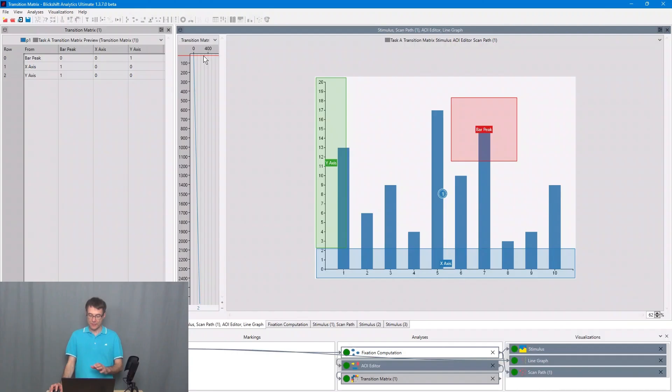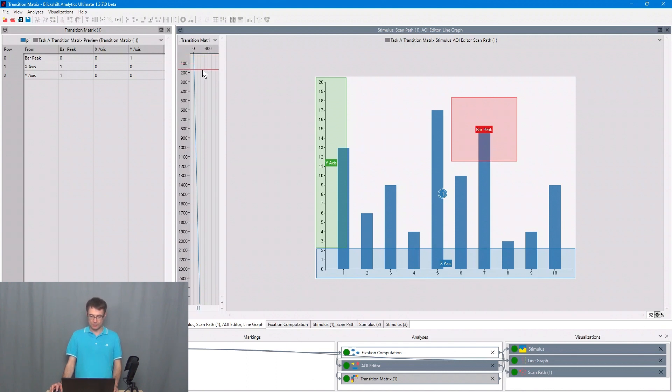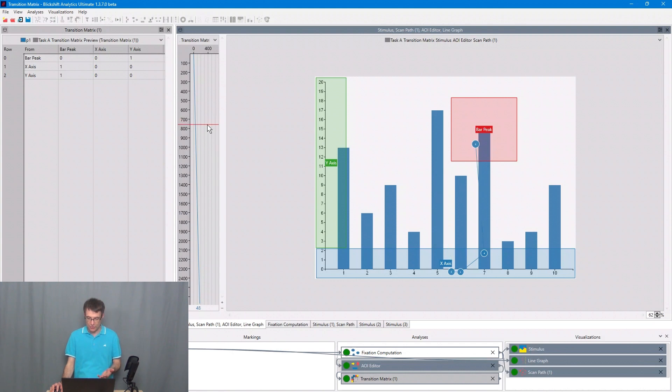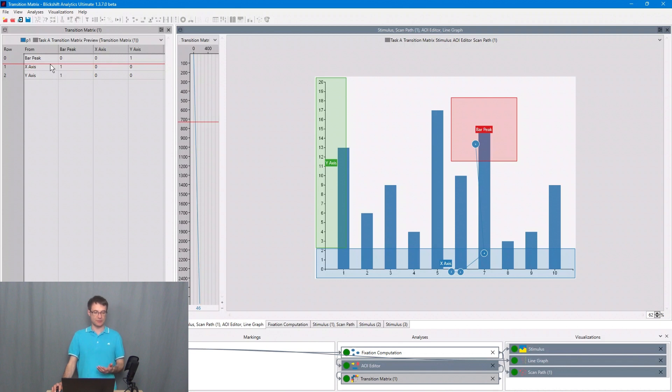To better understand what the transition matrix is doing, we will use a scan path visualization and follow the path of the attention of the participant. This participant first focused on the center of the screen and then moved the attention down to the x-axis, and from there P1 moved the attention up to bar peak. This is what we can see in the transition matrix.